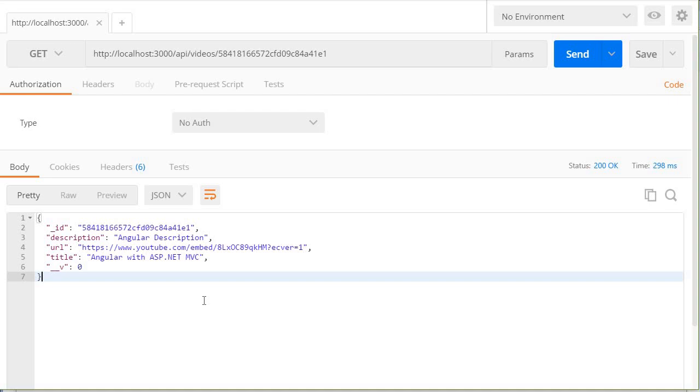And it might not be of much use for a get request because we can of course do that in the browser, but as you see in the upcoming videos for post, put, and delete, this is very useful.